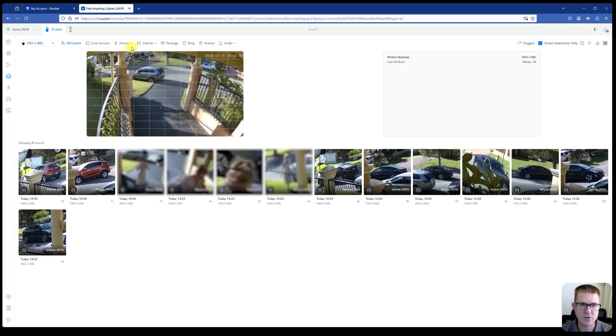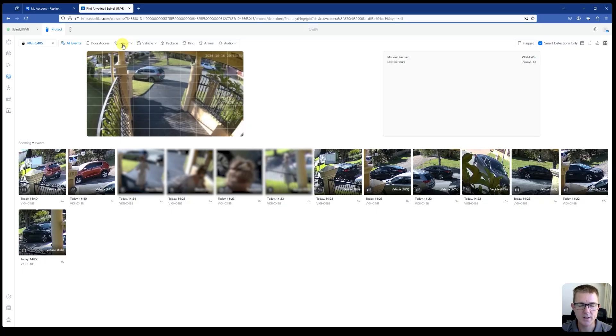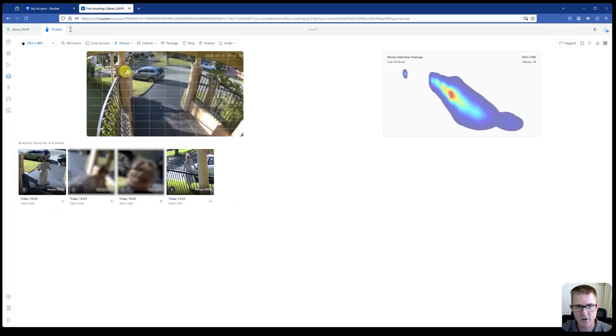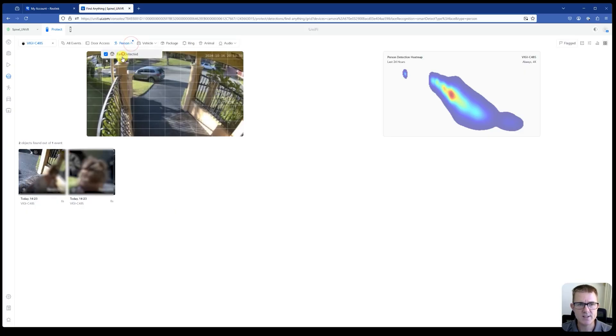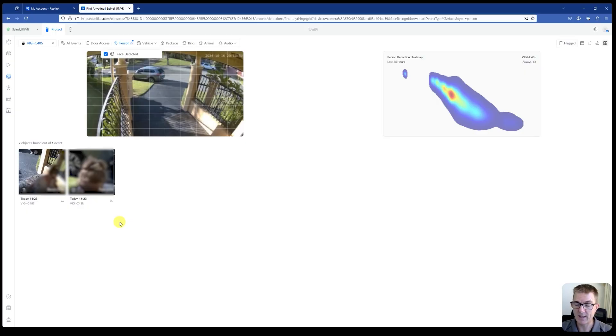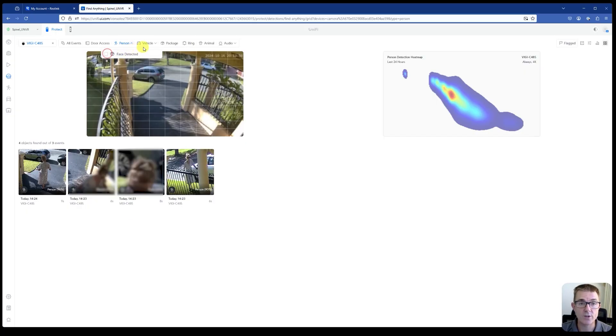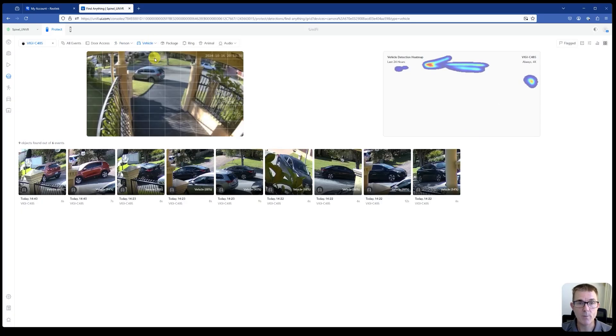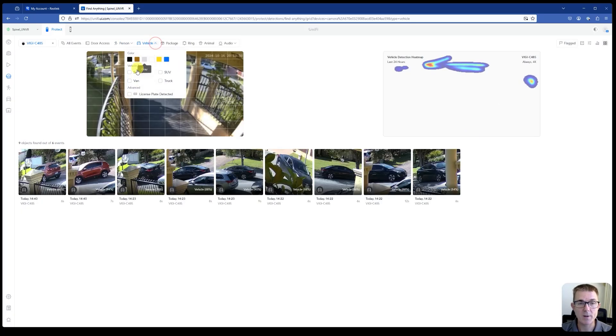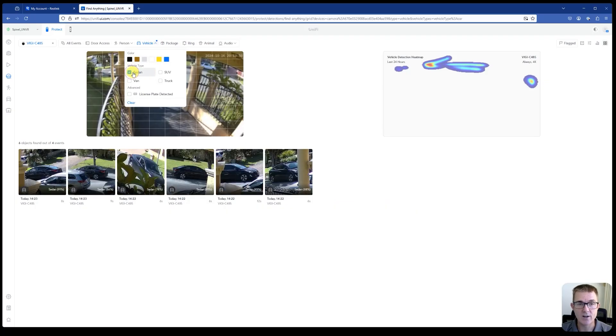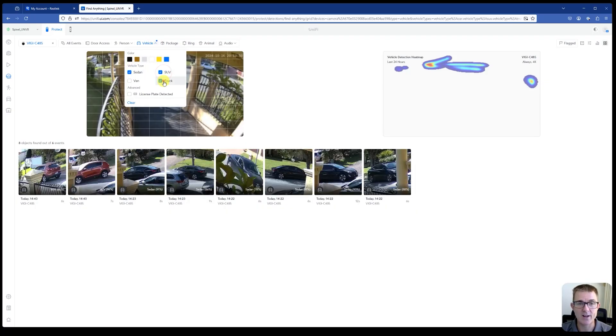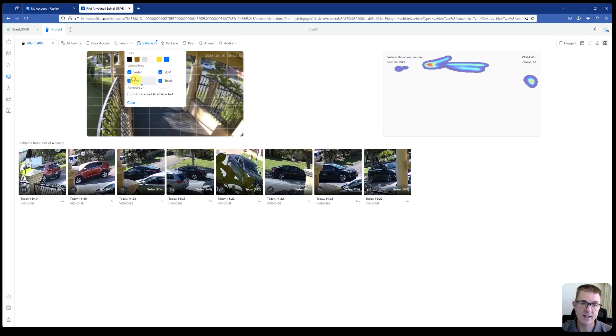What you can do though, which is really interesting, is we obviously can choose person and it will just show us the ones that identified as a person. It shows us the area of the camera they traveled through. But we can do on here and detect face if we wanted to just pick out images that actually had real faces on it.